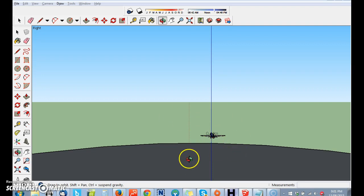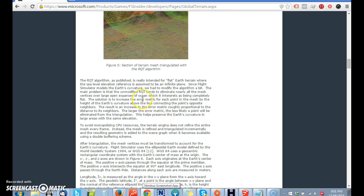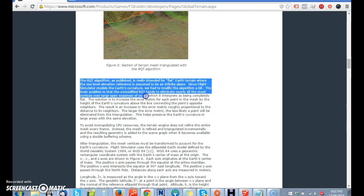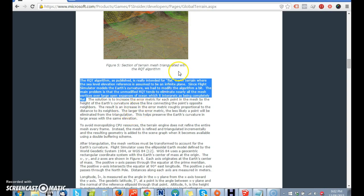Now, I was putting this little airplane here. Guess what I did? I went on to Flight Simulator. And I was curious. How did they do it? You know, Flight Simulator. How did they do it over the ocean? Well, check this out. We're on Microsoft.com. Now, let me read this here. The RQD algorithm, as published, is really intended for flat earth terrain, where the sea level elevation reference is assumed to be an infinite plane. Since Flight Simulator models the earth's curvature, we had to modify the algorithm a bit.